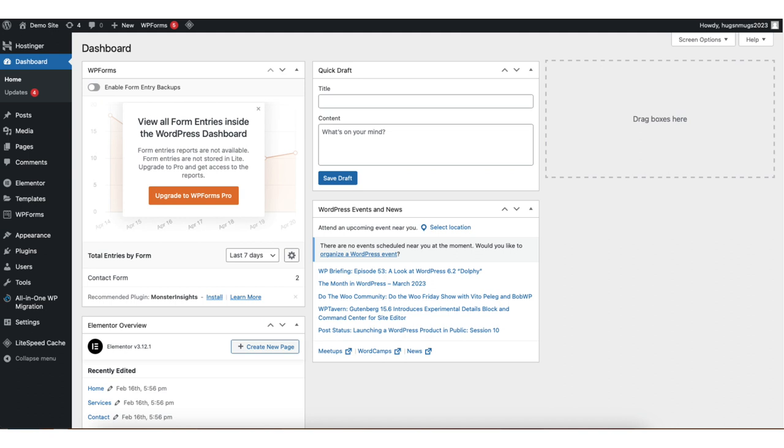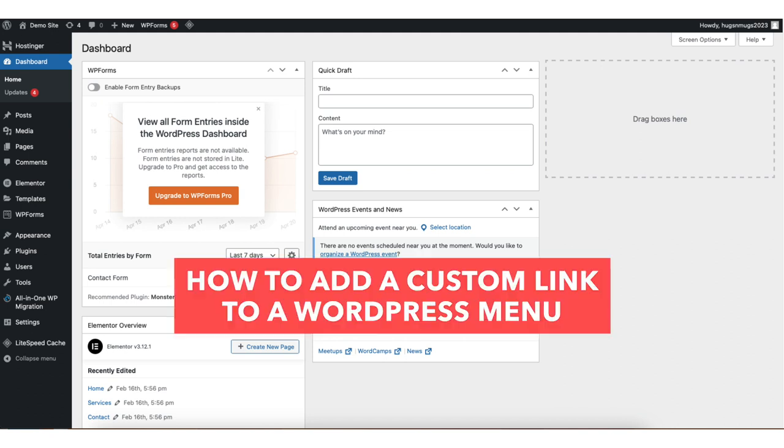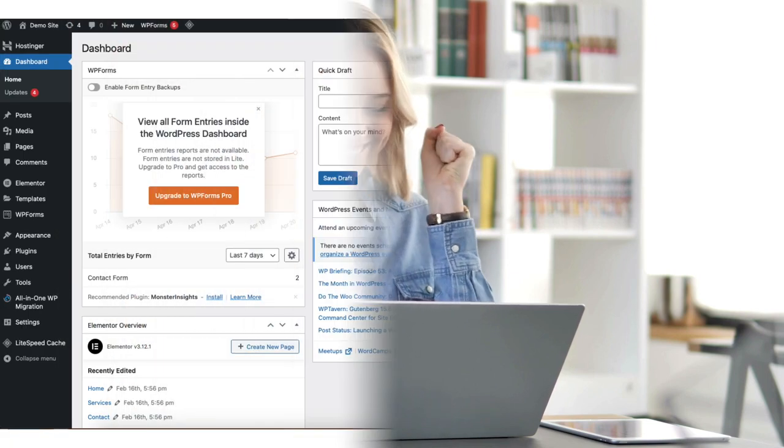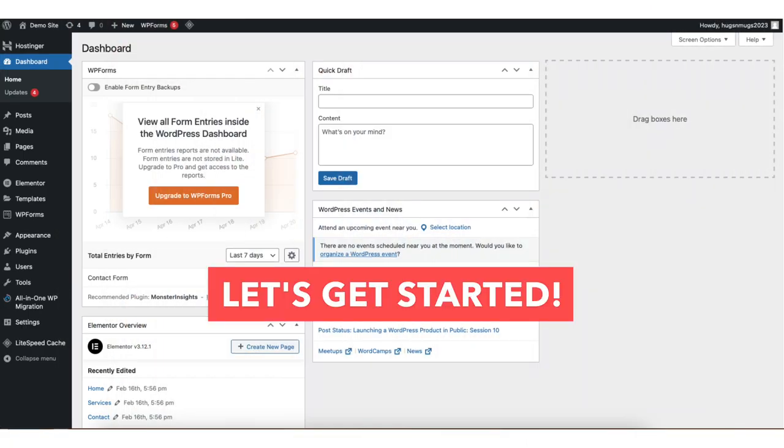In this video I'm going to be going over how to add a custom link to a WordPress menu step by step. Adding a custom link to a WordPress menu is a quick and easy process. By the end of this video you'll successfully have your custom link added in your WordPress menu. Let's get started.